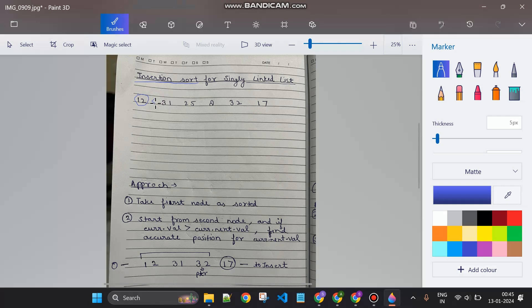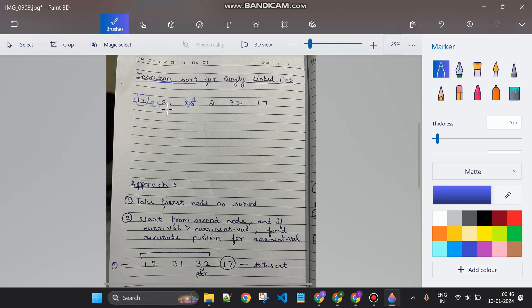For example: 12 is less than 34, so that pair is fine. Now checking 31 and 25 — 31 is greater than 25, so 25 belongs in the sorted sub-array. We find the correct position of 25, which is after 12 and before 31, so we insert 25 there and remove it from its original position. Similarly for 31 and 8 — 31 is greater than 8, so 8 should go before 12.